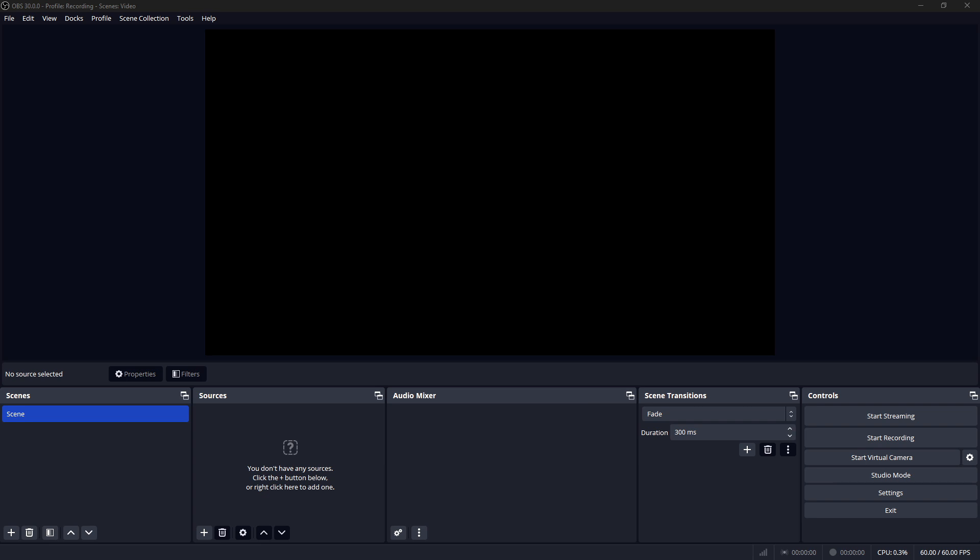Hey Onslaught here back again with another tutorial. Seen as my first one did very well, thank you all for that. This one here is going to be about two PC streaming with OBS teleport.